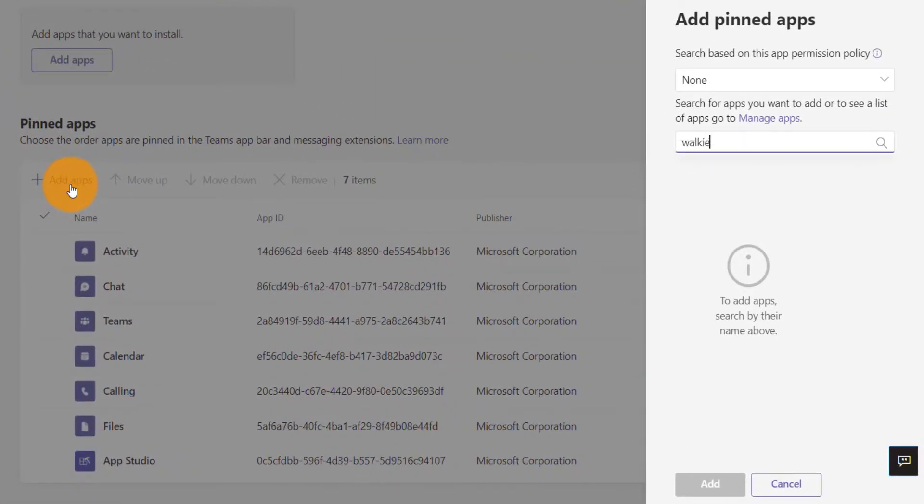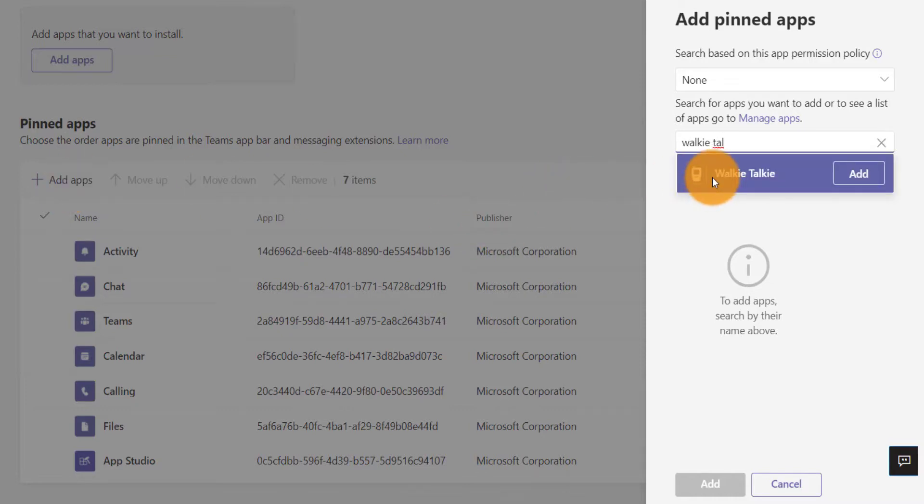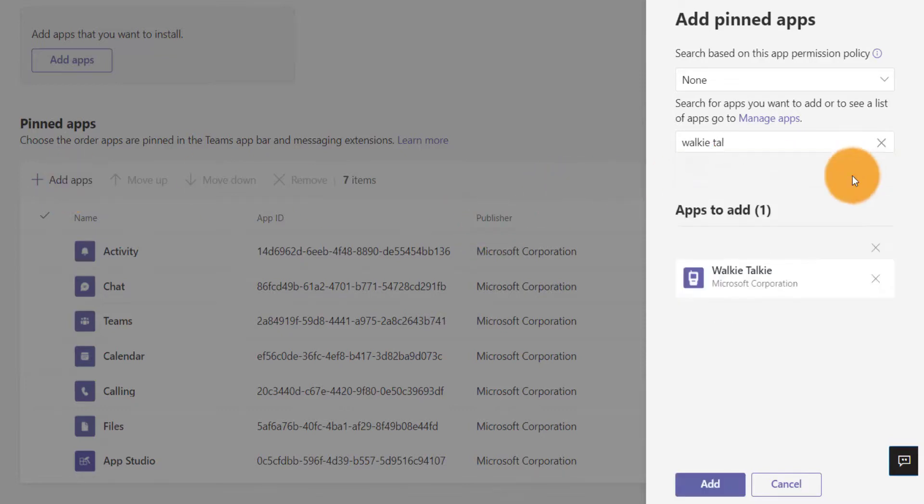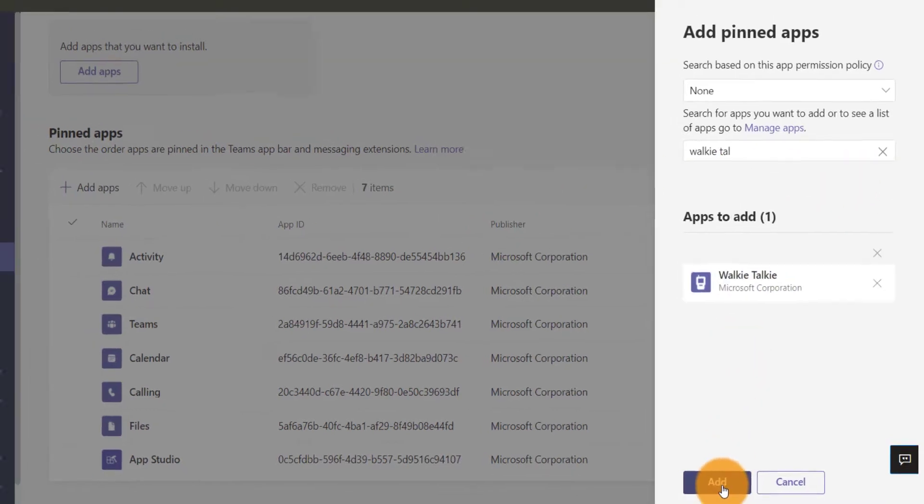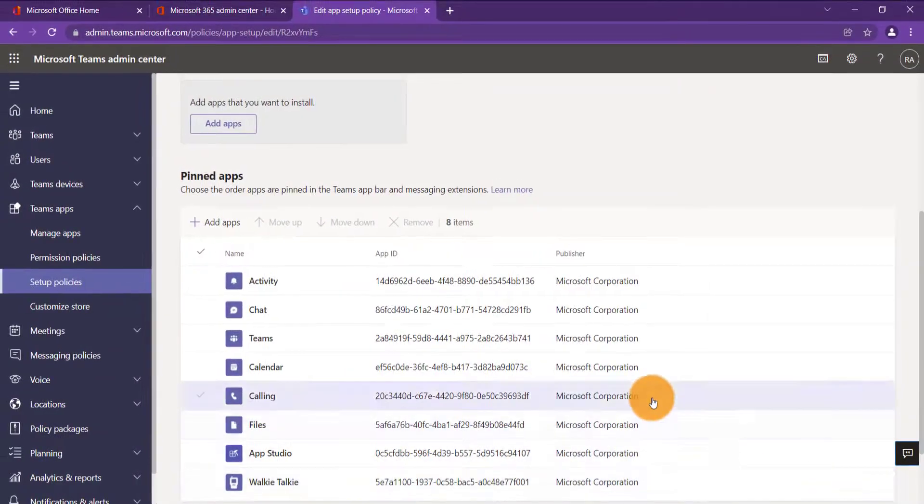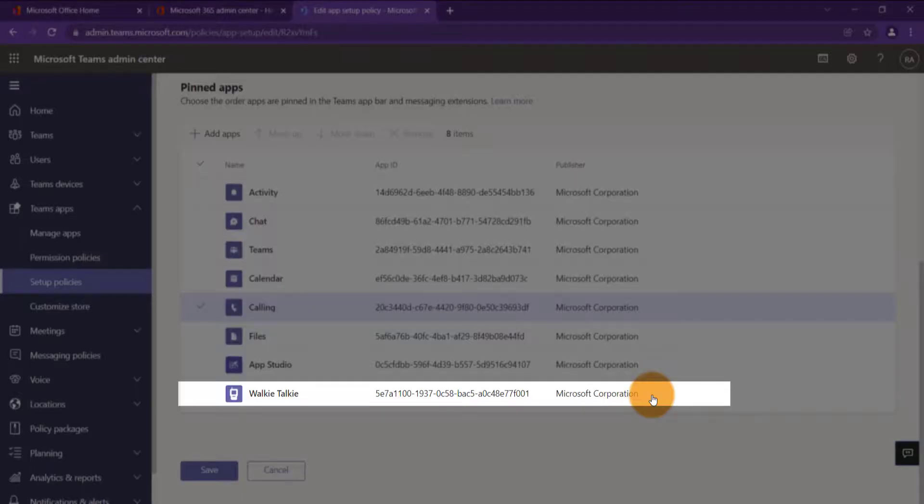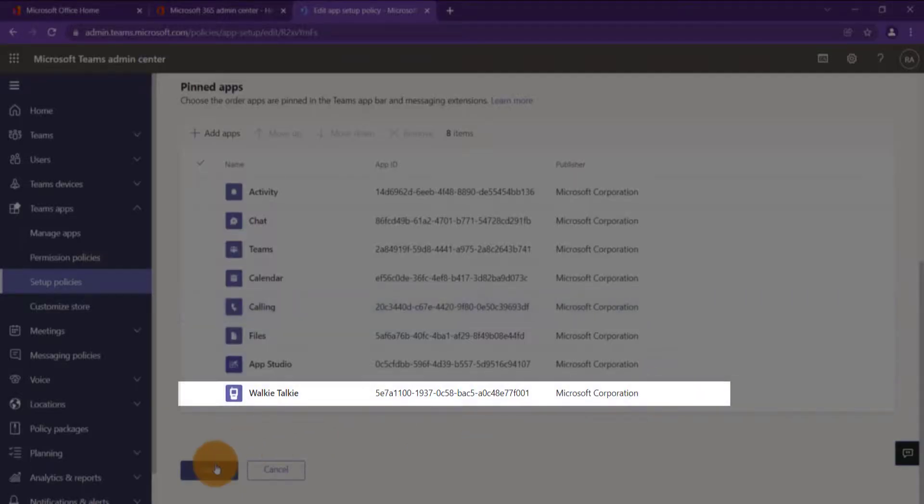So go ahead and search for walkie-talkie, then click Add. Now on the screen, ensure the walkie-talkie app appears and then press Save.